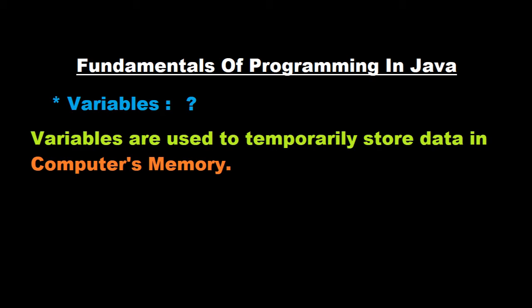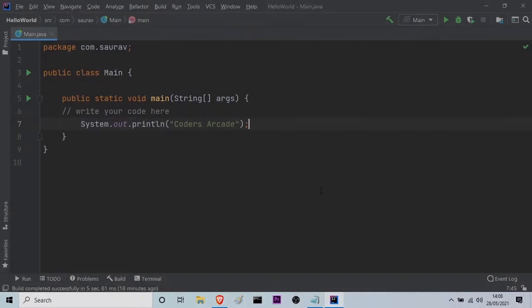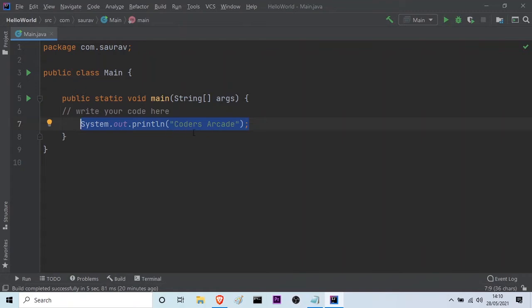Let me go to my editor. So here is my editor. This is the earlier program that I had. Here I showed you how to print a string on your console. I showed you how to print hello world and then I used our channel's name Coders Arcade and you saw the output.